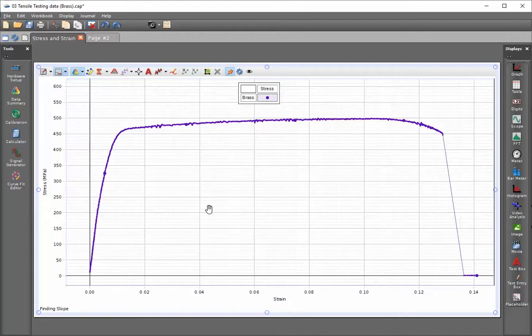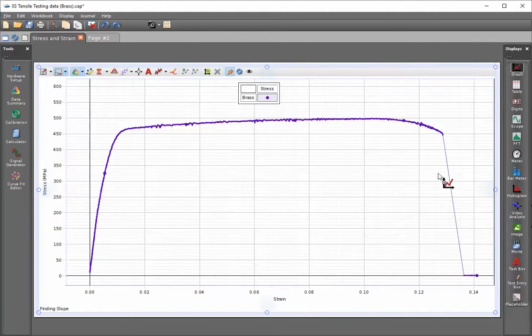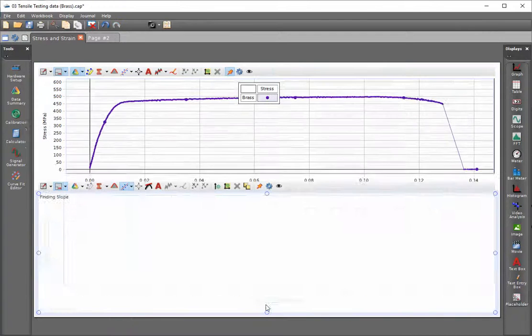Because I'll have a second x-axis, I actually need to add a new graph to this page. I'll click, hold on the graph, and drag that to the bottom of the page.